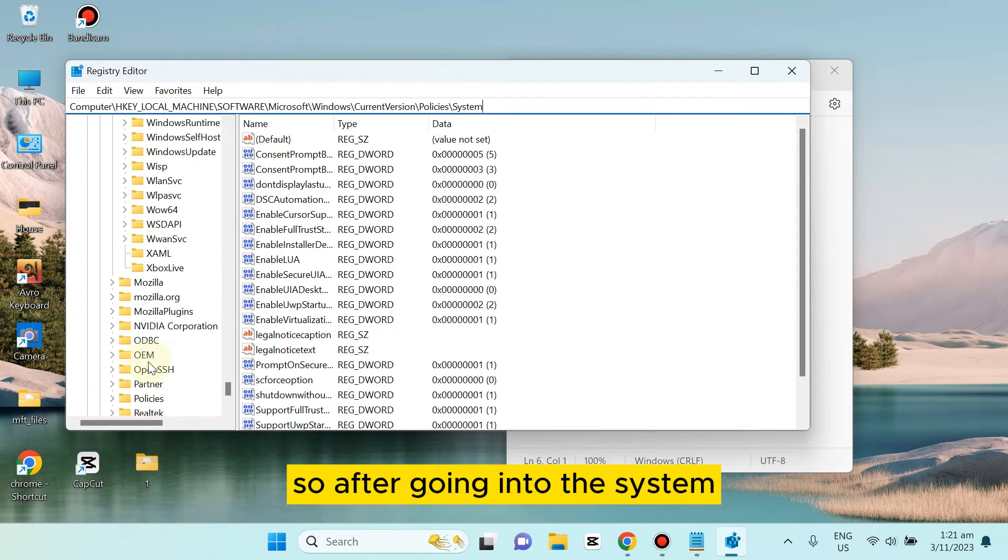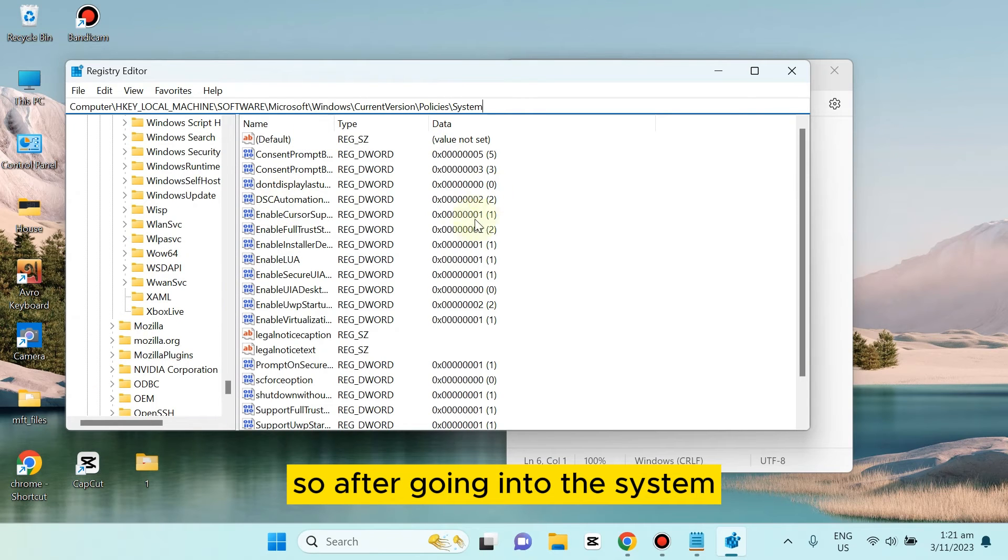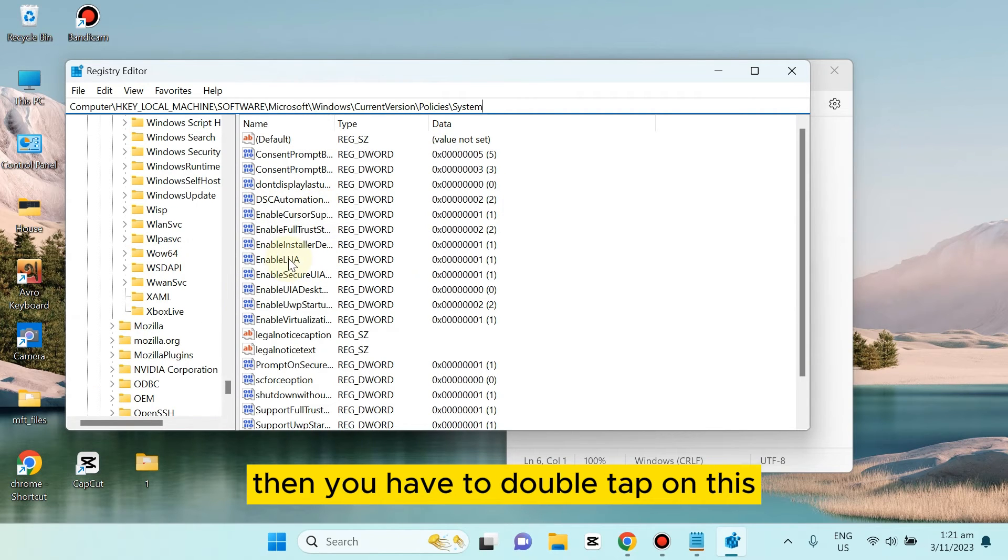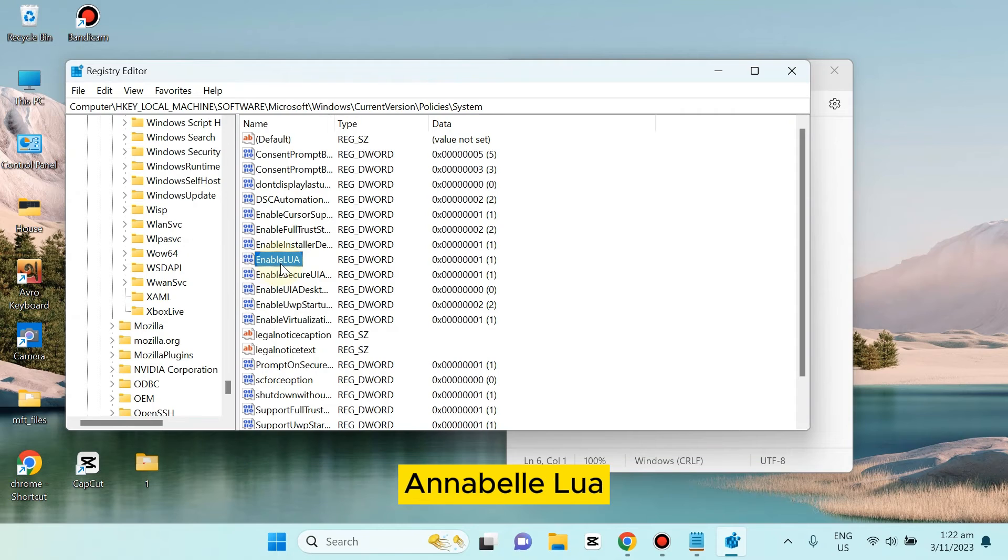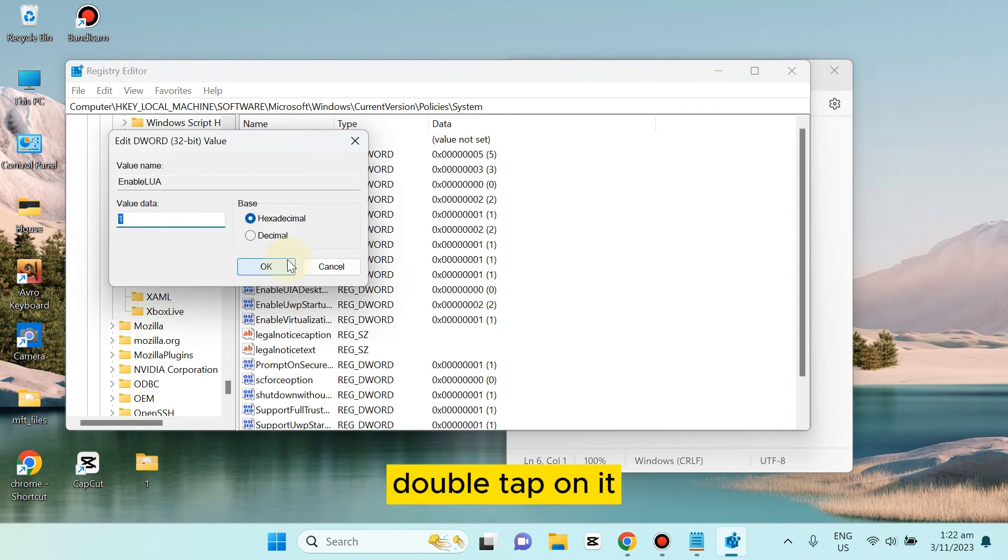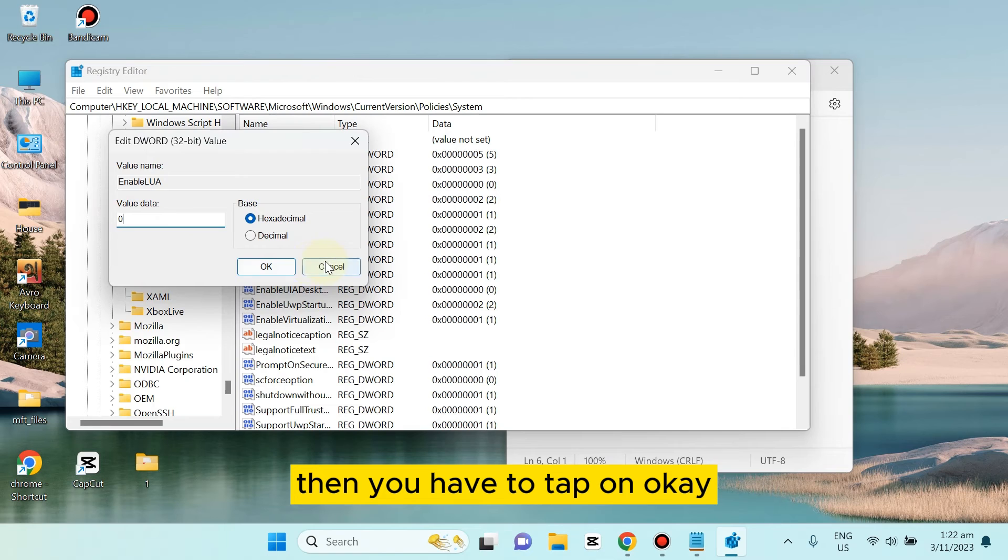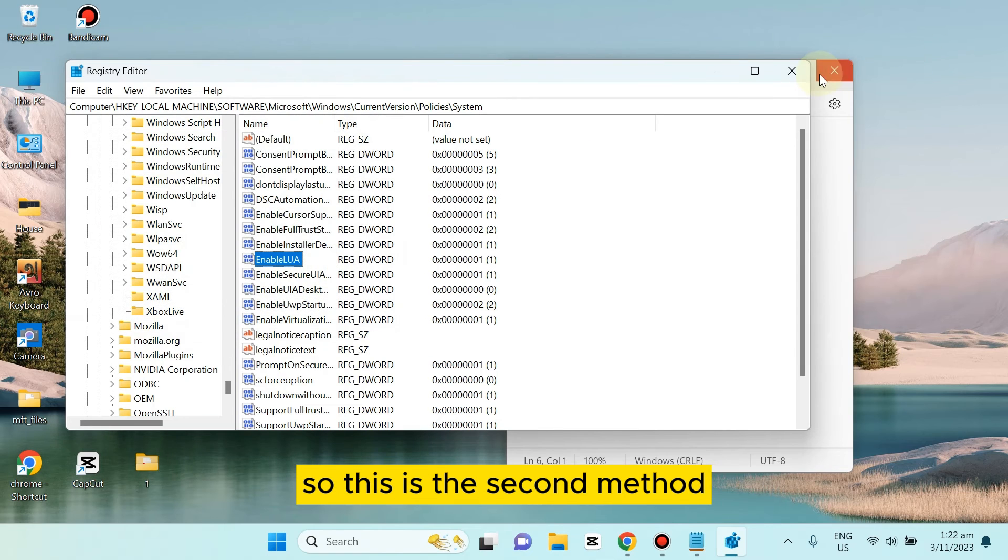After going into System, you're gonna get this option. You have to double-click on EnableLUA, and you have to make this value zero. Then tap OK. This is the second method.